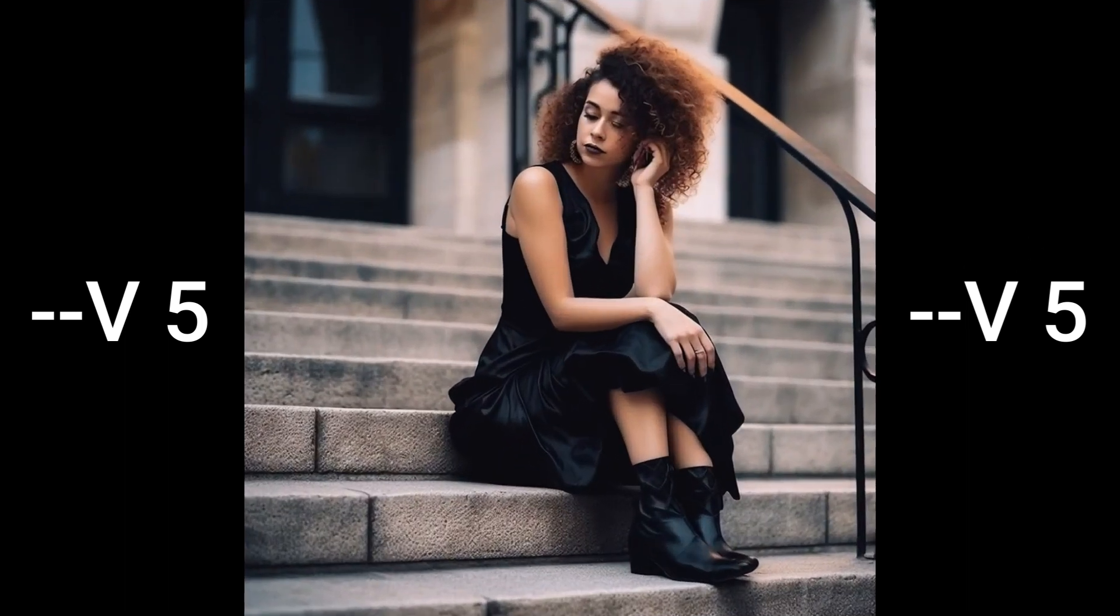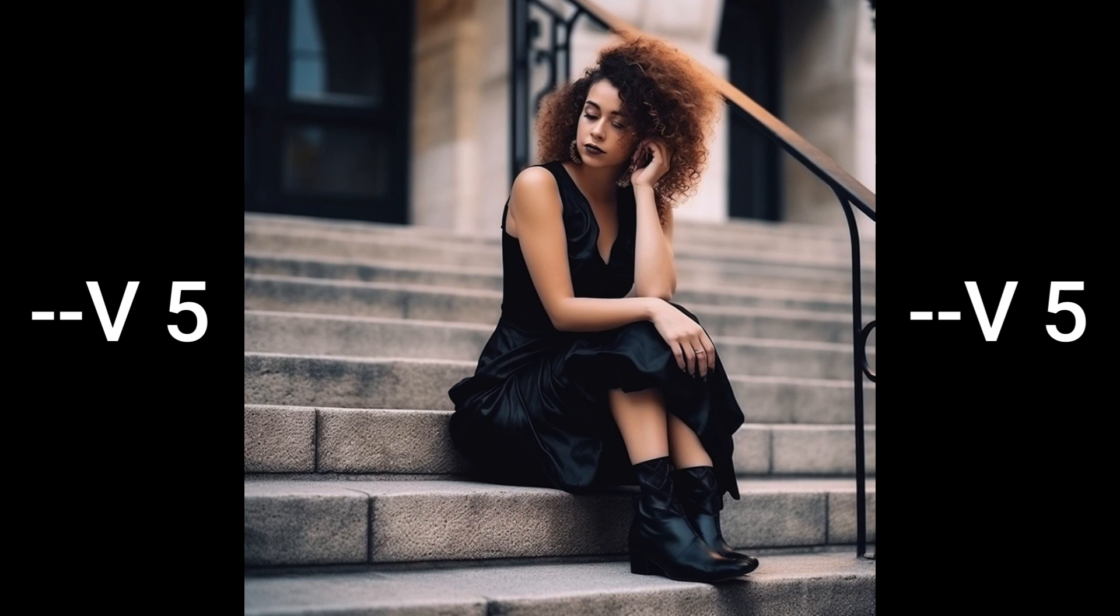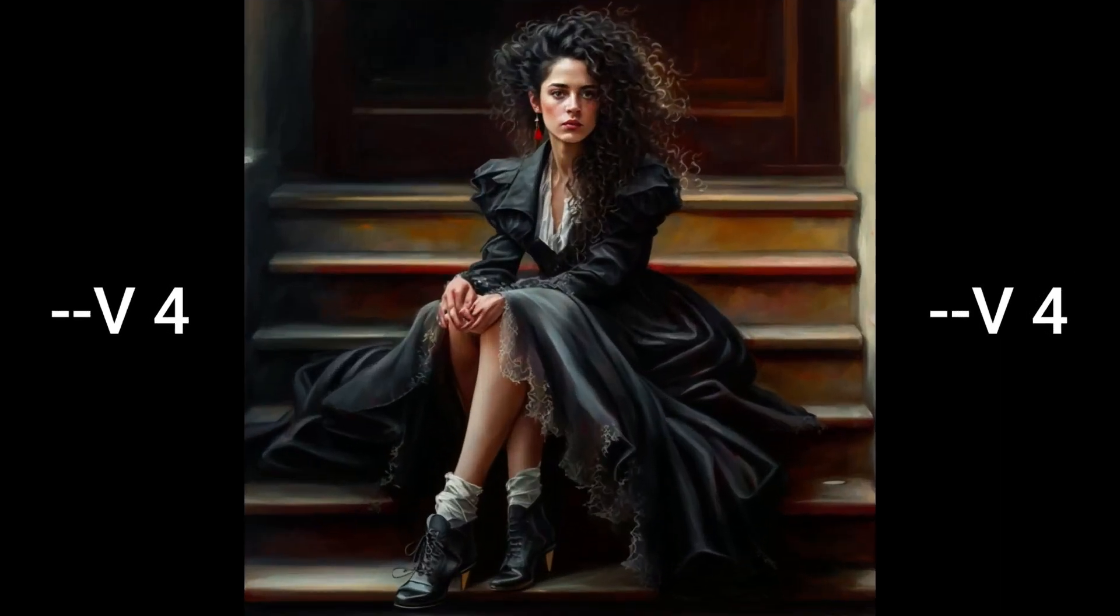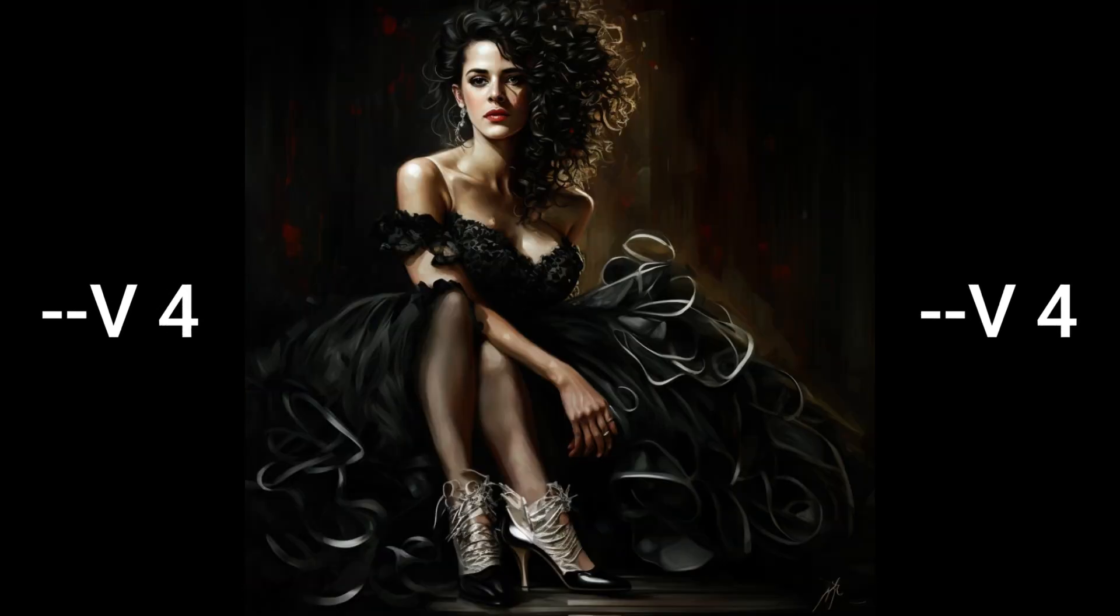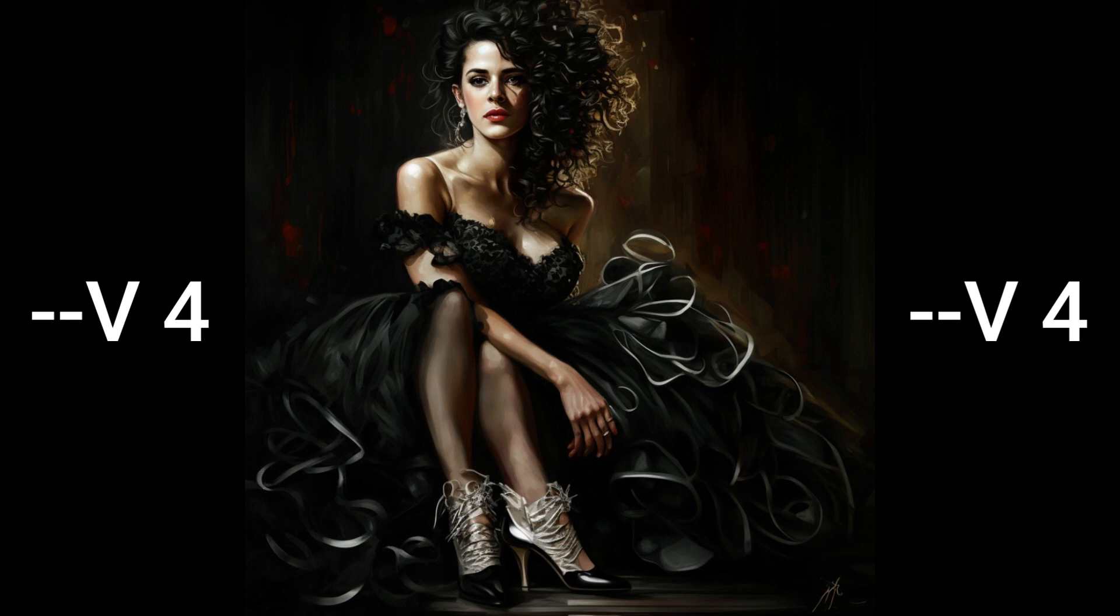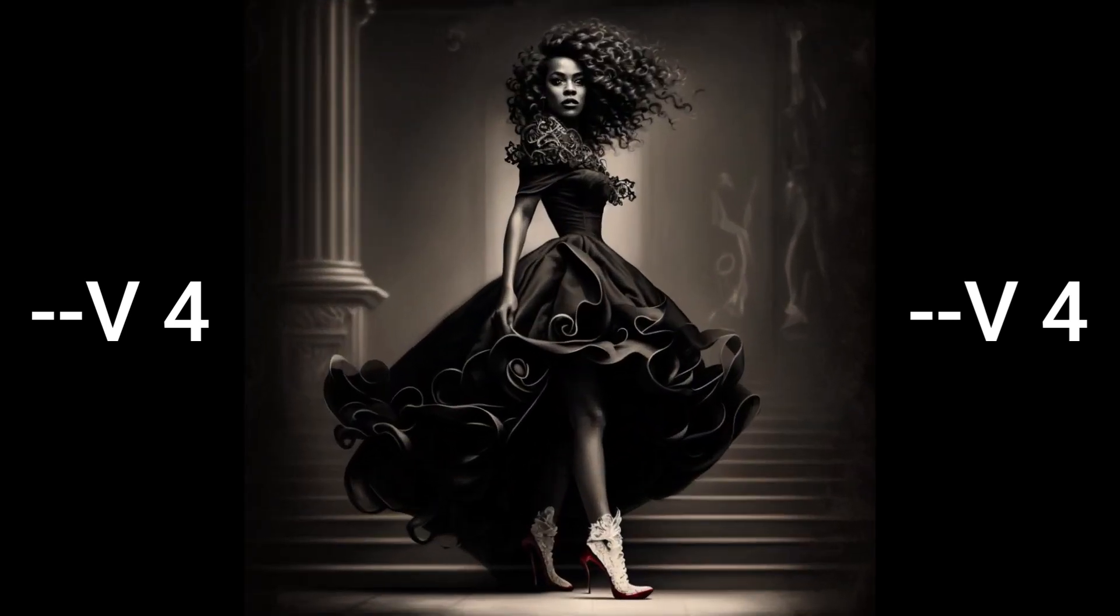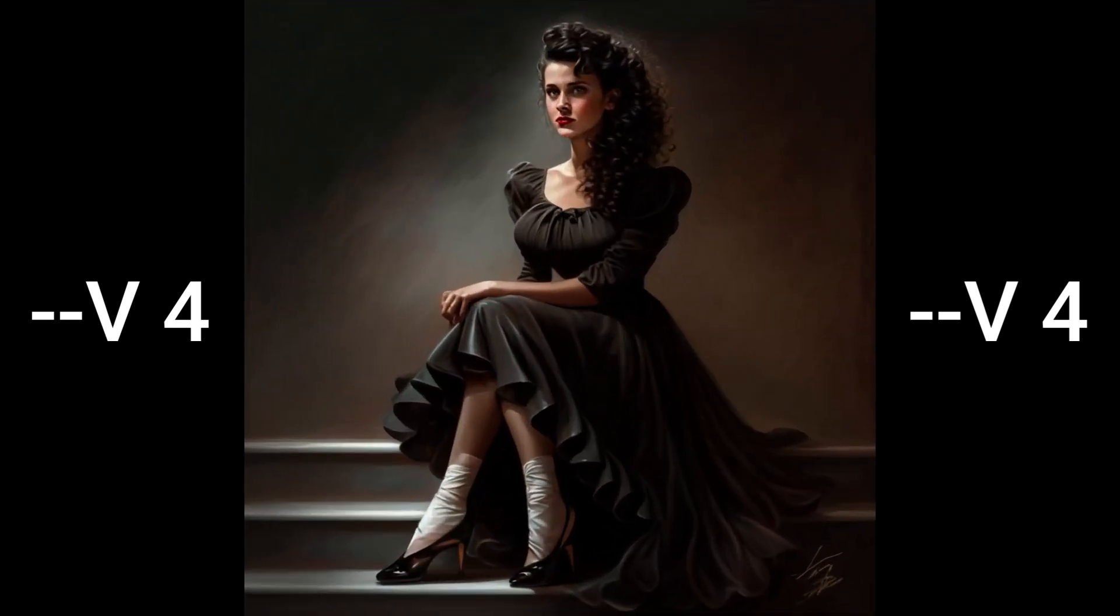This particular set was created on Midjourney version five, but I'm just going to change it over. And this set was created on Midjourney version four. It's the same prompt, but it's created on version four. So you can tell the difference between the two.